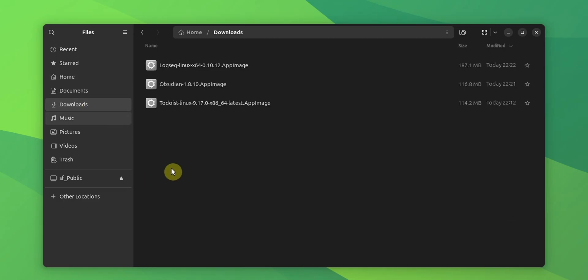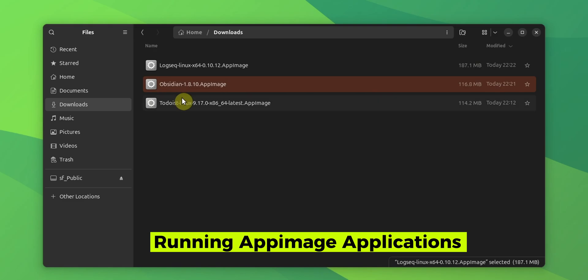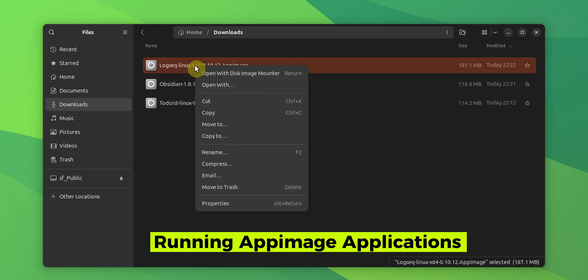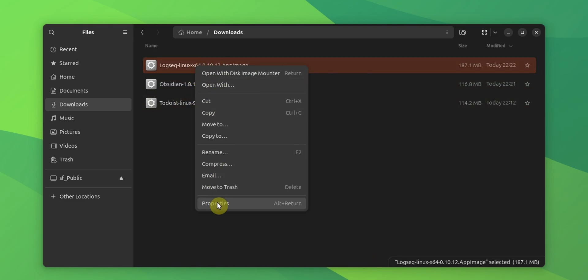AppImages are single executable files, somewhat like those .exe files in Windows. They often have all the necessary dependencies packed in. And here's the thing: you don't need to install an application with AppImage. You simply run it.